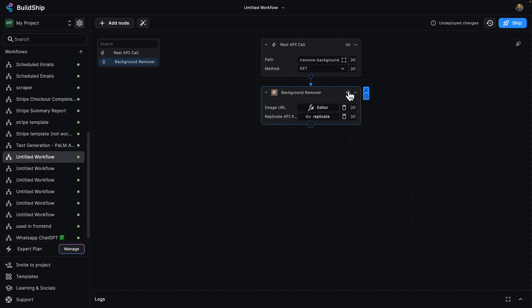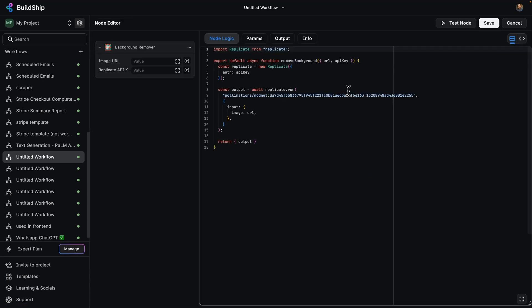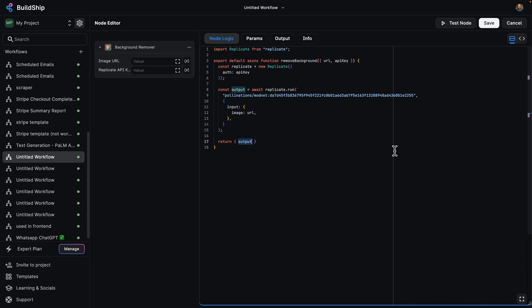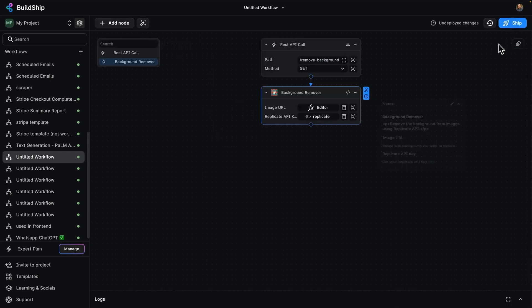And let's take a minute to dive in here, because you're going to see the code here is written in JavaScript. You can see where it got our URL and our API key and the output is running against Replicate. It gives us an output and then we're done. We return that output. How cool is that?